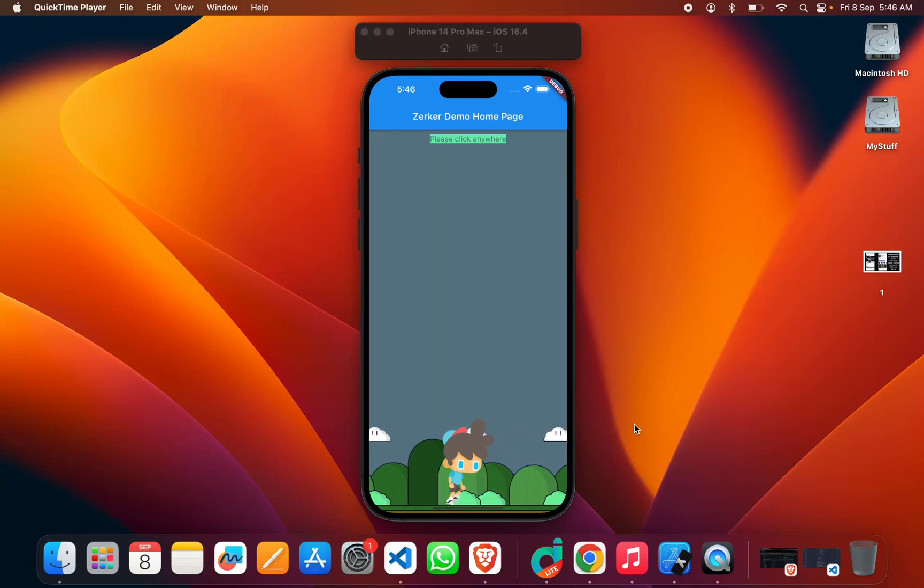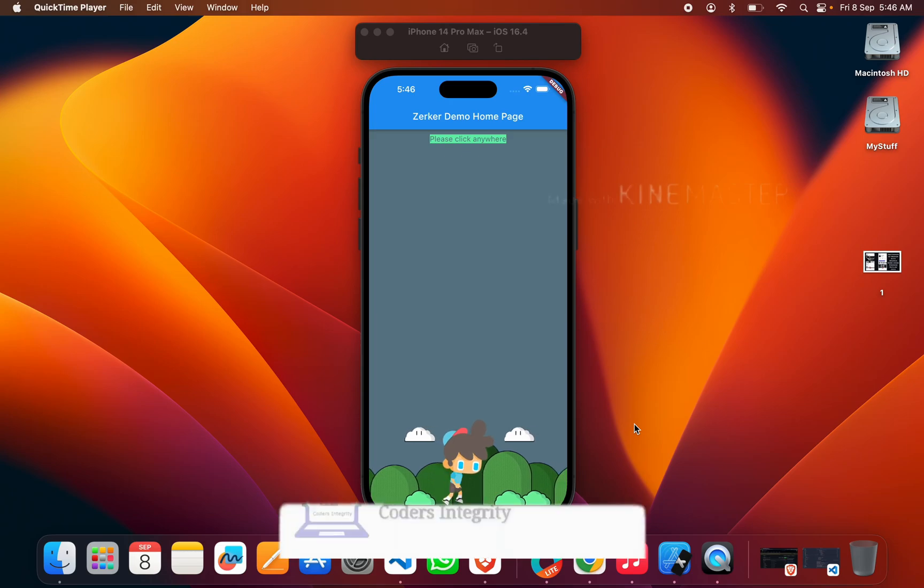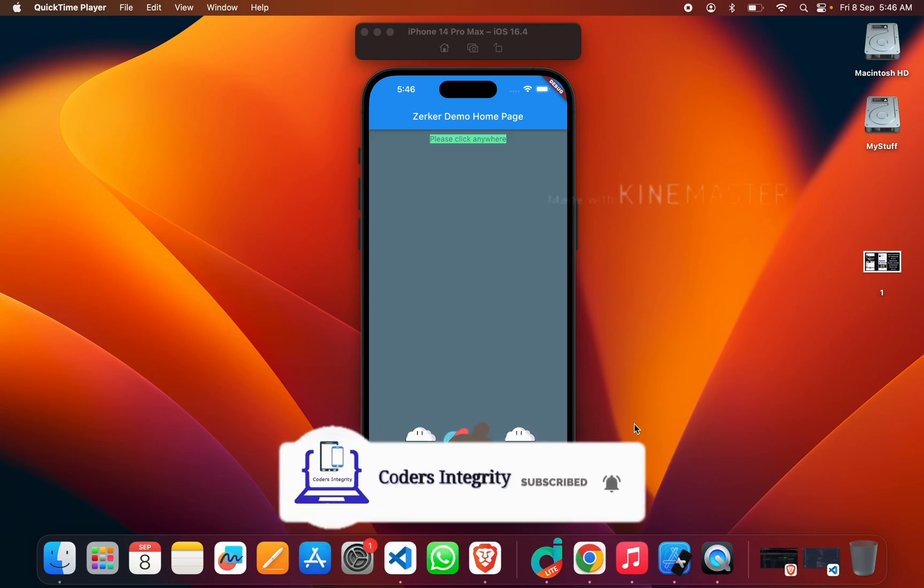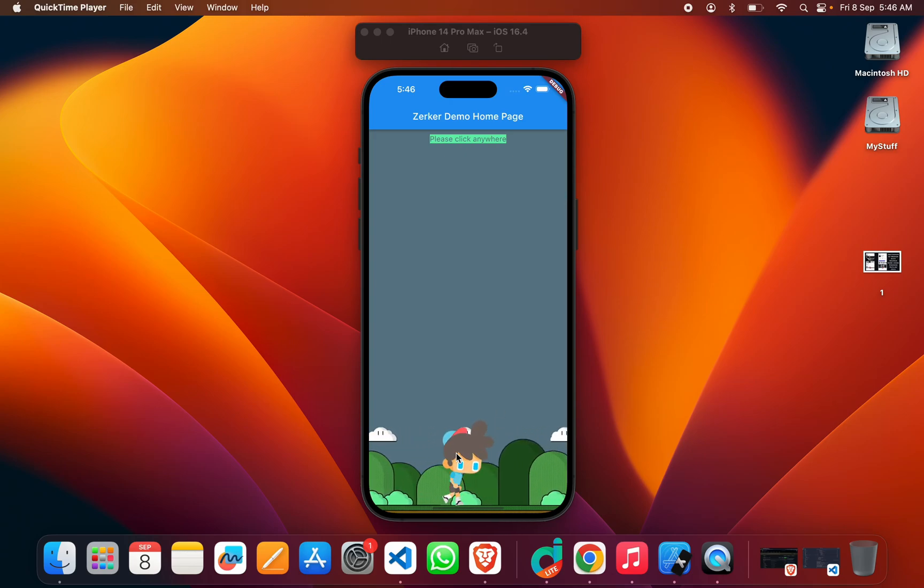Hey hello everyone, welcome back. In today's session we'll see how to create this type of Super Mario game using Flutter for Android and iOS. As you can see, we have a screen where a child is running.